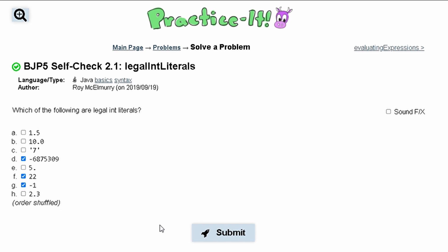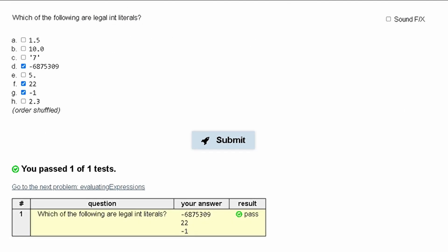H has a decimal so we're going to leave that out. And if we press submit, we have passed the test.